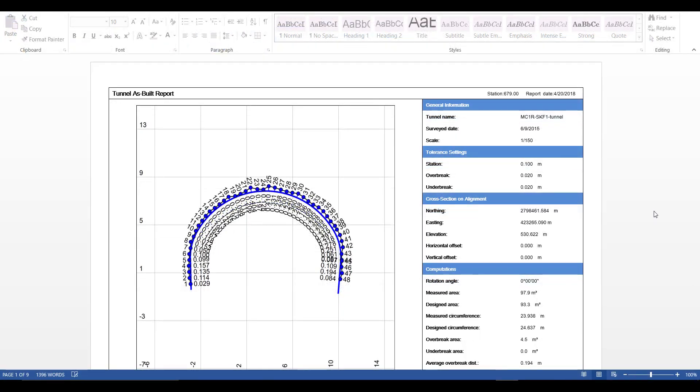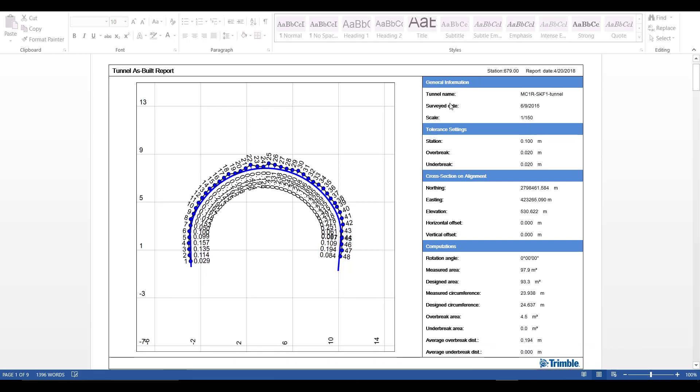This is a default tunnel as built report. You can see here we have an image of our tunnel geometry along with all the as built points. We have point IDs as well as Underbrake or Overbrake delta information. We have various information on the side related to the as built and the tunnel station.